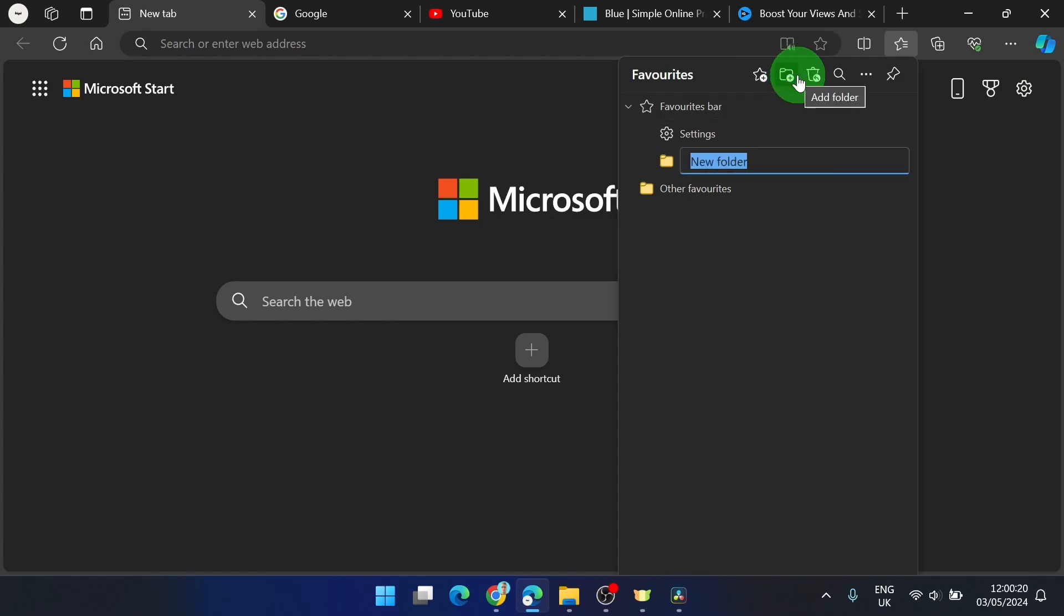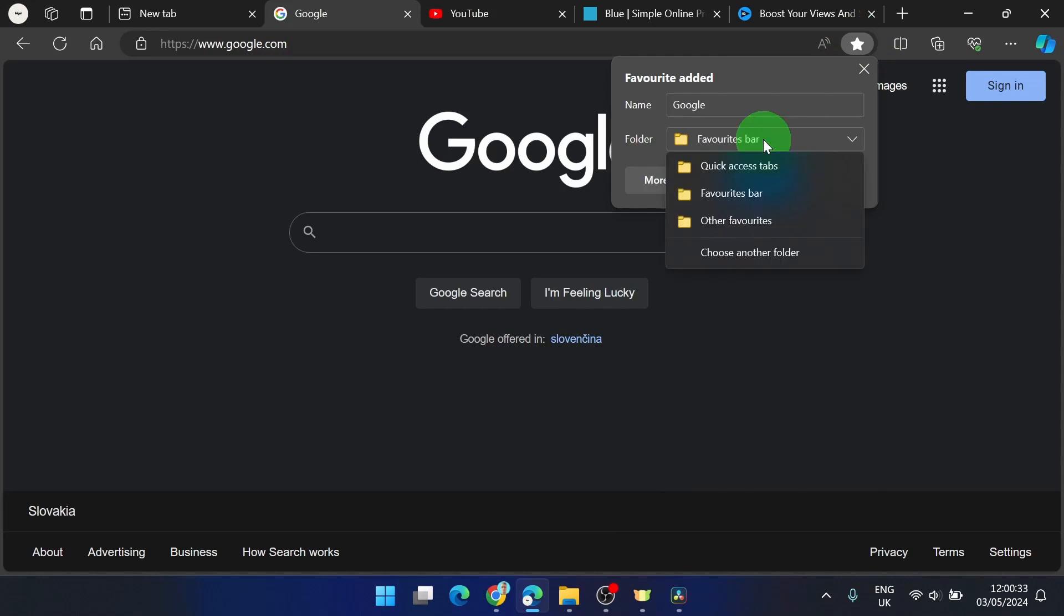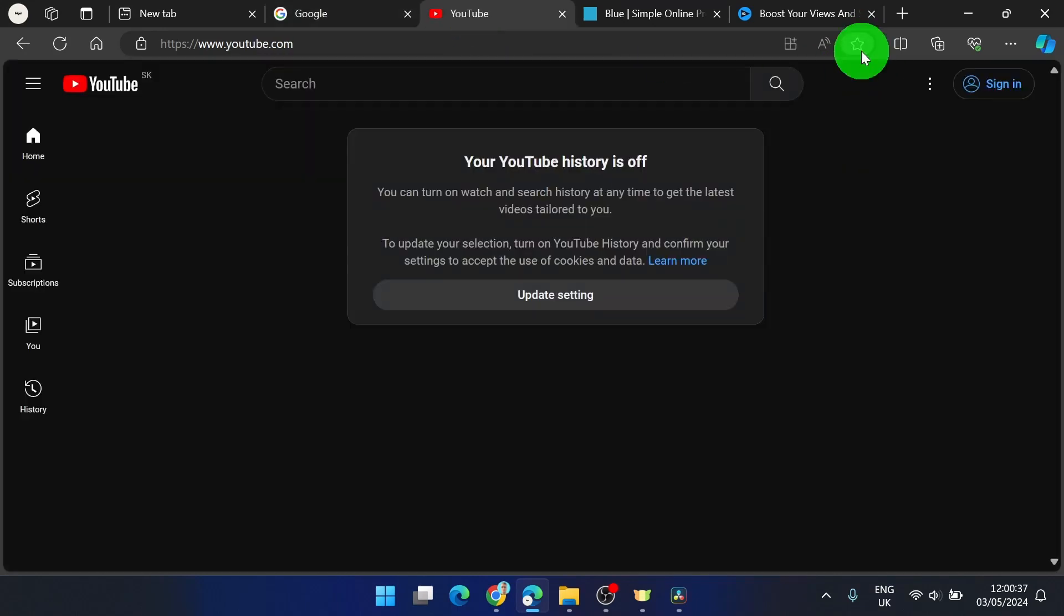I'm going to name this folder quick access tabs. All right, and now we're going to simply add all of these to my quick access tab, like this.